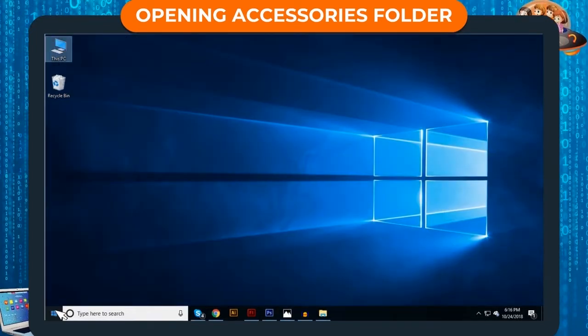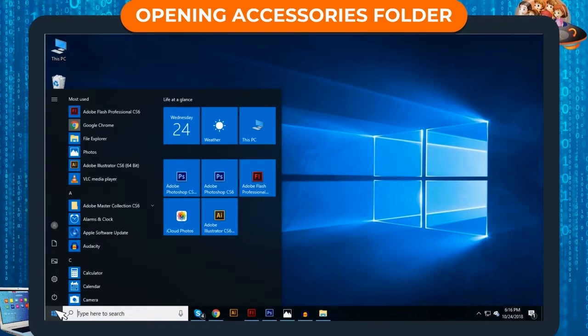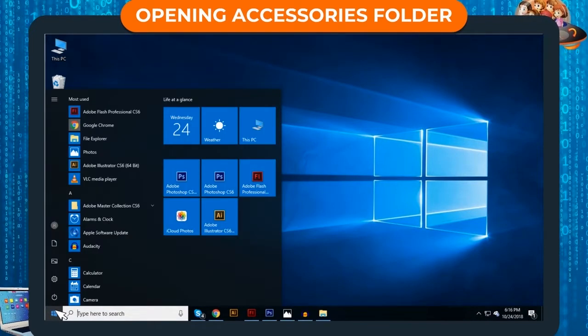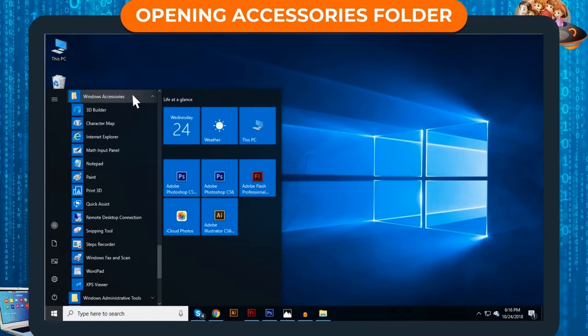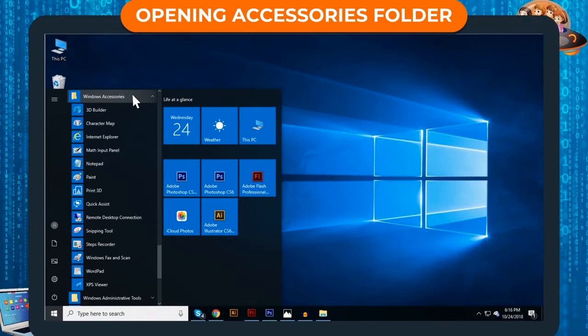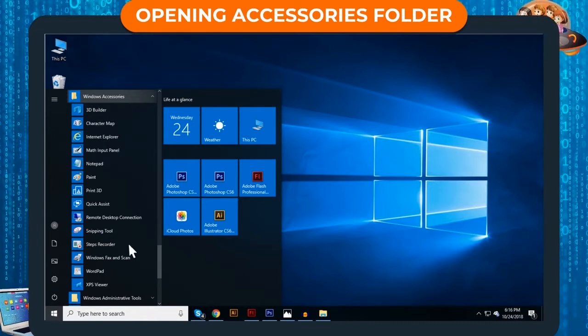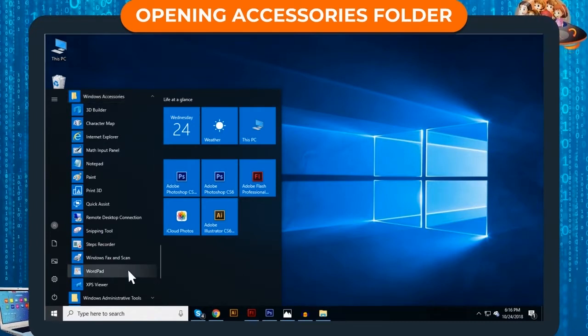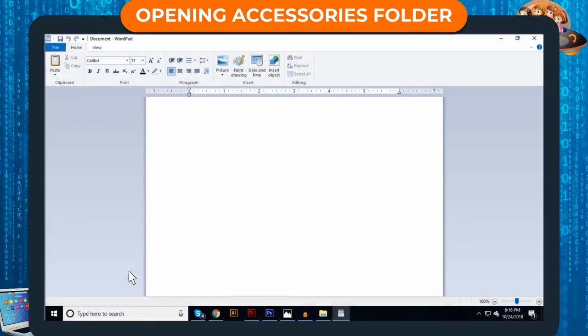Step 1: Click on Start. Start Menu will appear. Step 2: Click on Windows Accessories. Step 3: Click on WordPad.